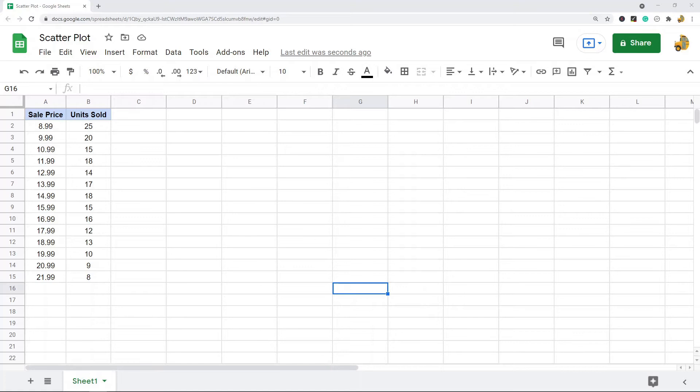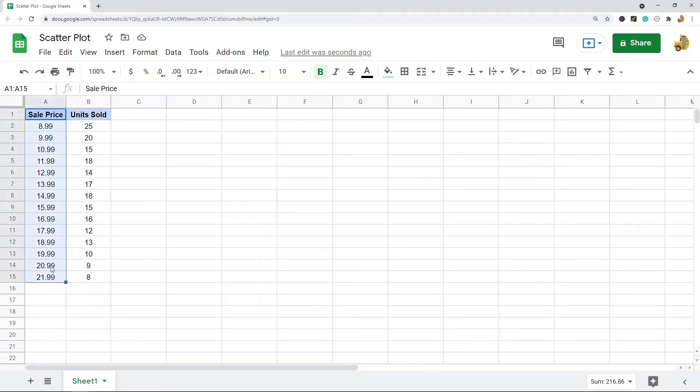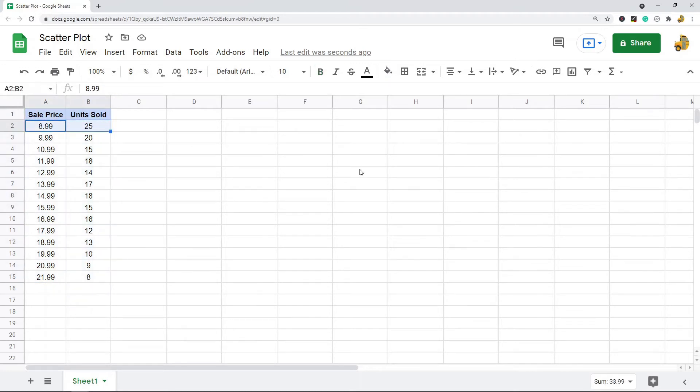First, what you need is your data in your spreadsheet. So in this example I have the sale price and I have the units sold for that sale price for just a makeup product that I'm looking at.